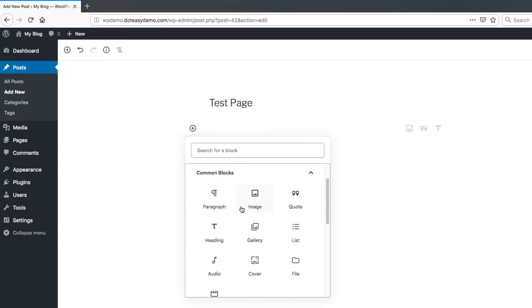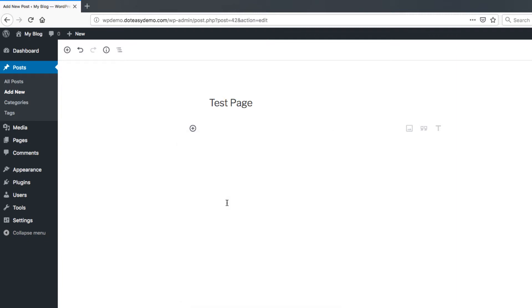But we're going to show you a couple of the ones here itself just to give you an idea of what to look for. So in this case here we're going to start off with a common block just on the common ones. So you can go to a paragraph. This is just typing a normal text.